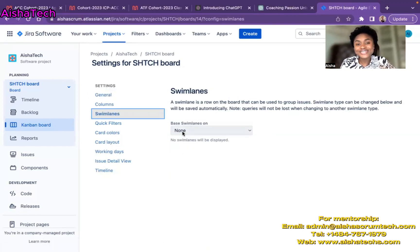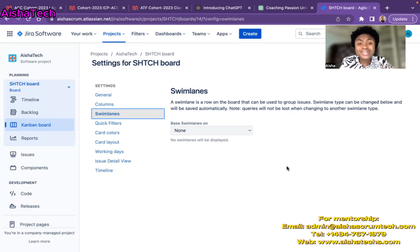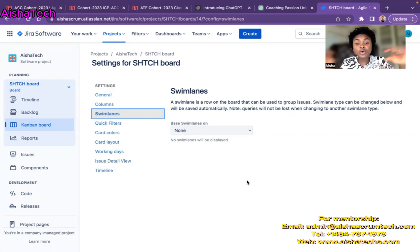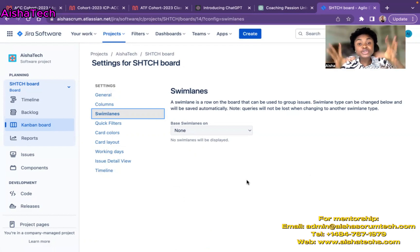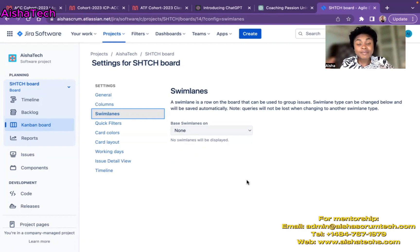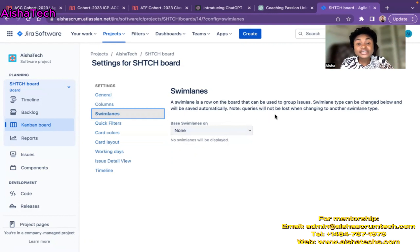I click on swim lane and right now it's showing none, which confirms we currently have no swim lane in our board — no stories are grouped in the same row. Let's see how Jira defines swim lane. Jira describes it as a row on the board that groups issues together, and that is so true. It applies to your active scrum board or your active Kanban board. Currently it's set to none. Swim lane type can be changed below and will be saved automatically. You can also save swim lane queries.